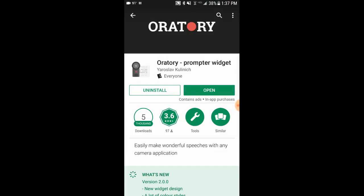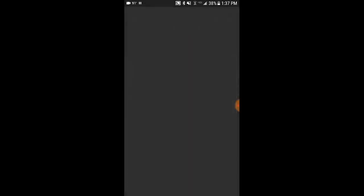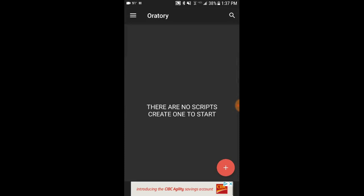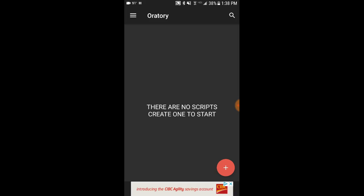I've already downloaded this, so I don't have that option to show you, but hopefully you know how to download an app. Just hit Install and it's going to download to your phone. Once you do that you can open it up. This is a totally free app, which is really great. Now I have Oratory open and I want to add a new script.